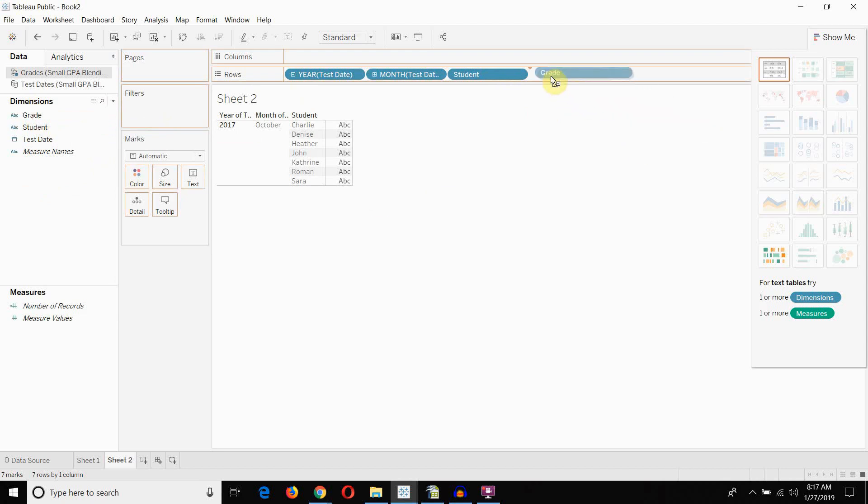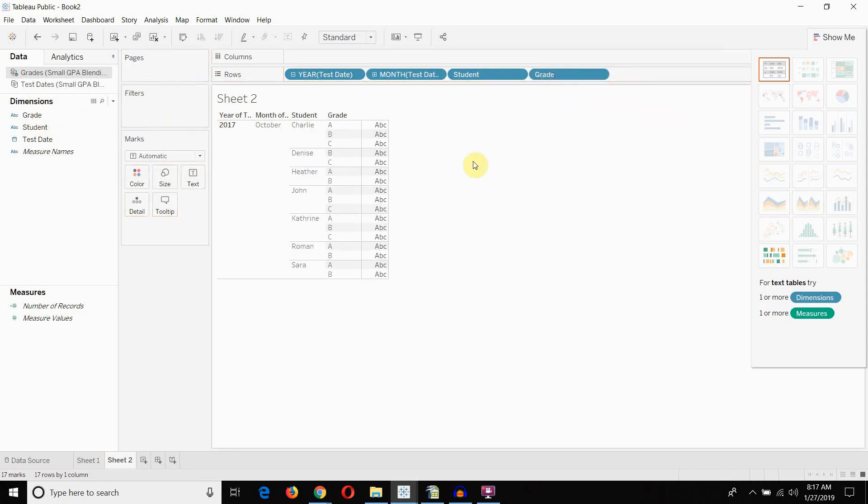So, we'll drag out student here. We're going to drag out grade. And you can see everything lines up nicely. We get a nice row for each additional row of information in our database.